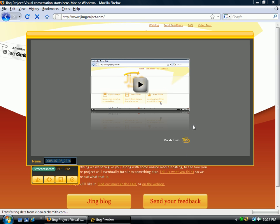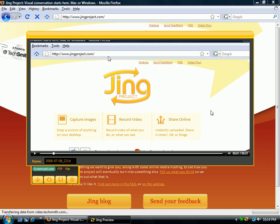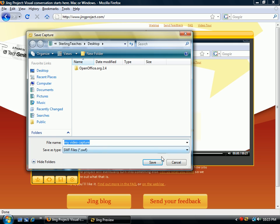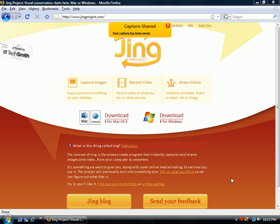Now it takes the video and shows me what I've created. It did pick up my microphone a little loudly, but that's fine. I can scrub through and see it recorded all of my movements and motions, and it stores it as a Flash file. I'm going to call this 'my video capture.' You can click on Screencast.com and it will upload it there instantly, or you can FTP it or save it as a file. Mine doesn't seem to be working — I don't have Screencast set up — so I'll save it to the desktop. Notice it's saving it as an SWF, a small web file or Shockwave file.